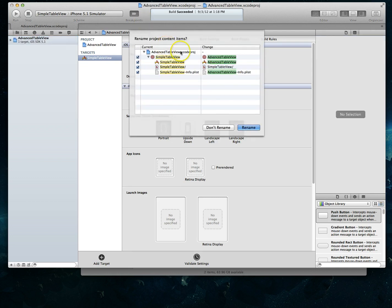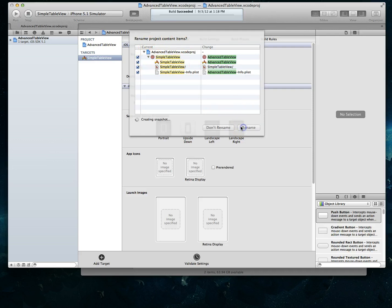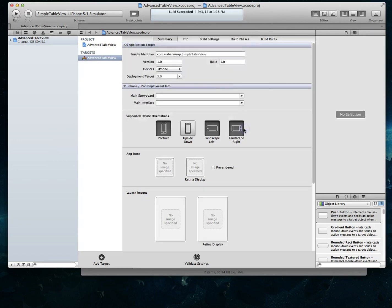And I get a prompt from Xcode that says do I really want to rename all of these. I say yes, all of this is of course checked. I hit rename, it's going to take a snapshot of it and hit ok.